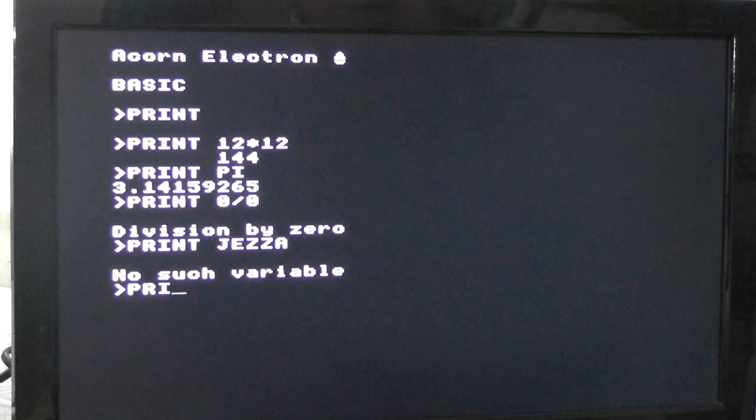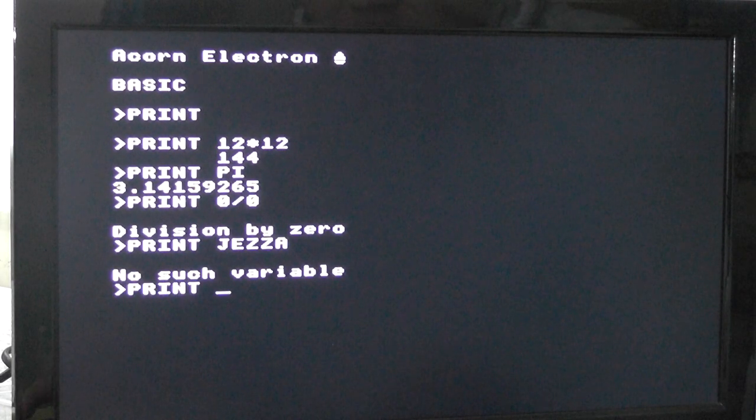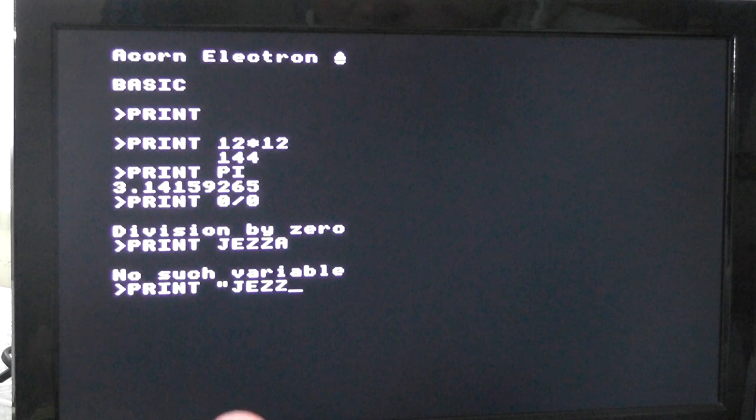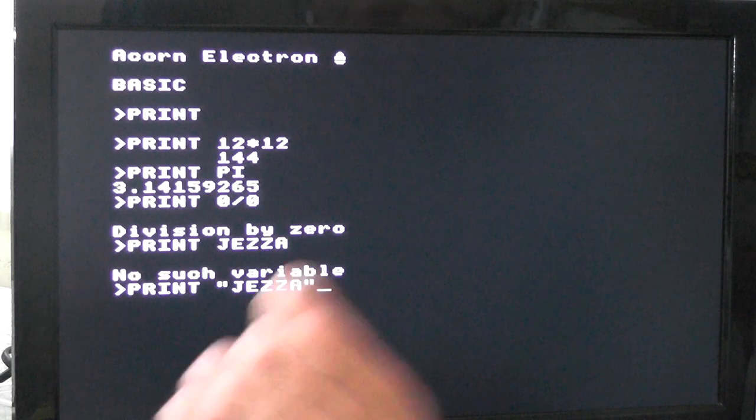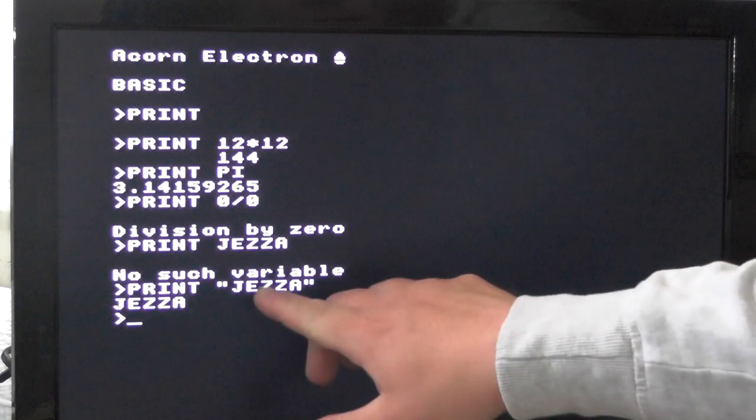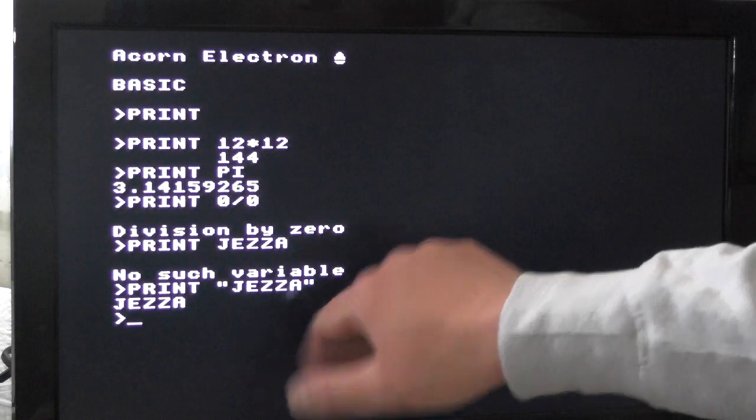So let's do it, print, speech marks. So it prints the text that I've typed in between the speech marks.